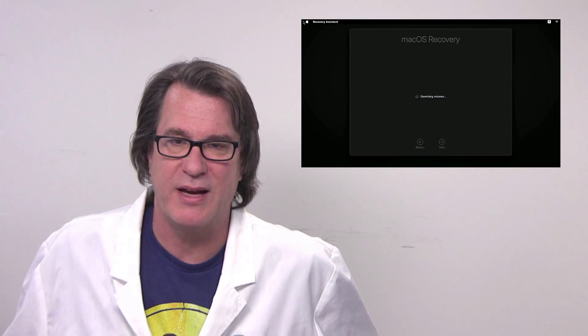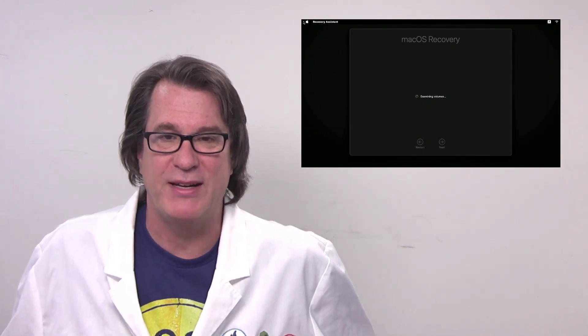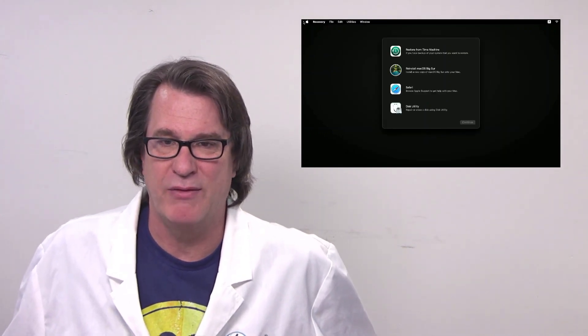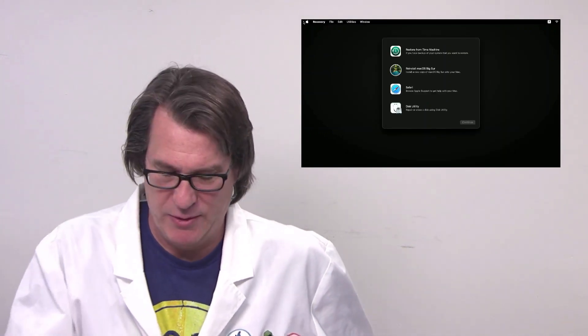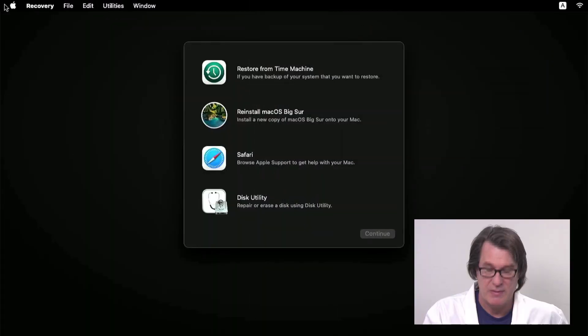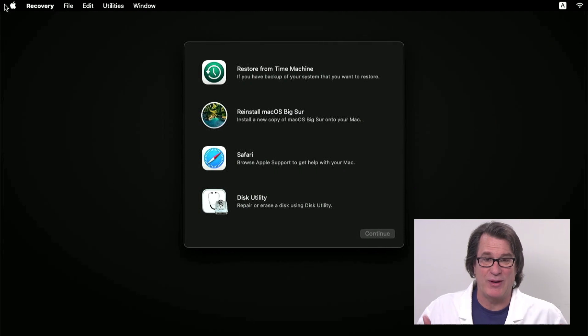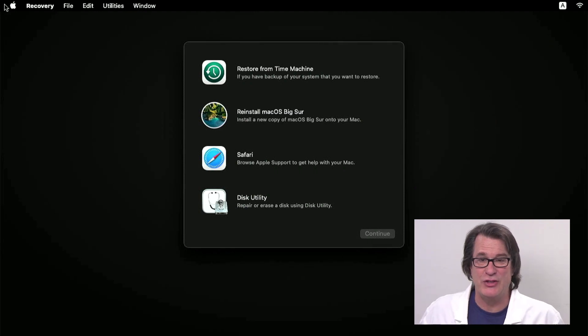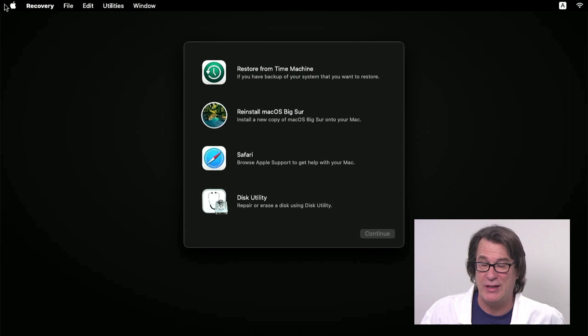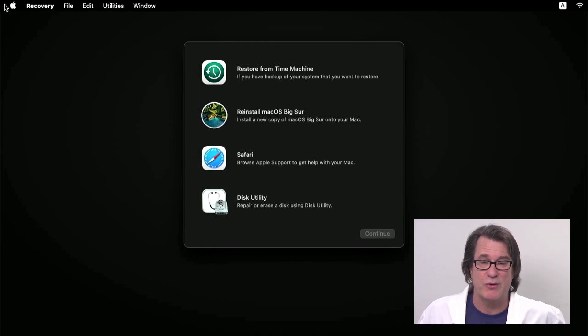So it selects the option, presses return and now it will boot into one true recovery. Again, this is all just controlled by the automaton. And the first thing it does is it opens up the recovery. And so now that it is at the recovery, it selects the utilities menu and then open up terminal.